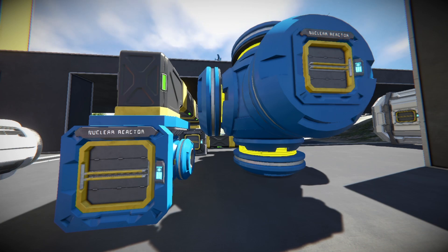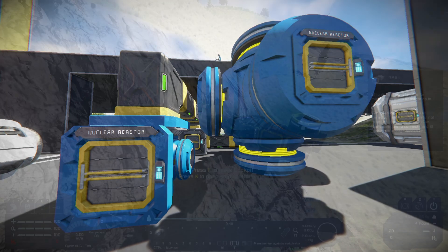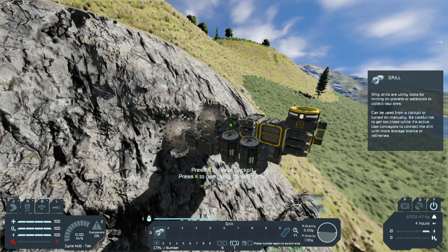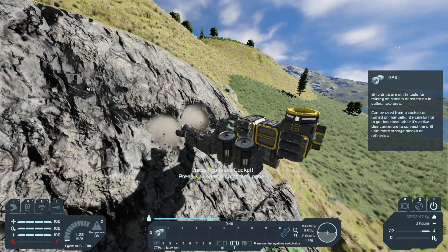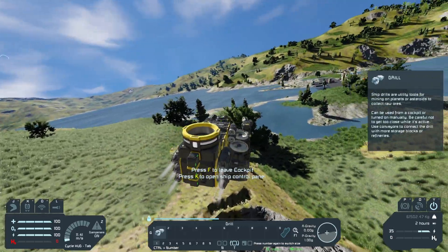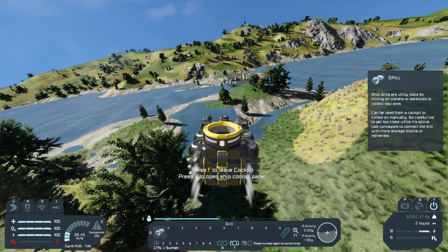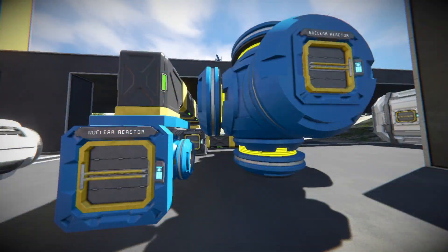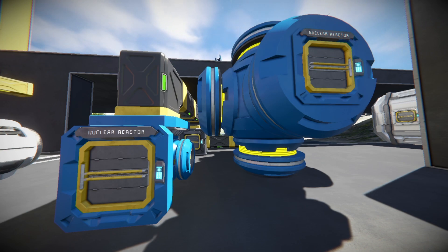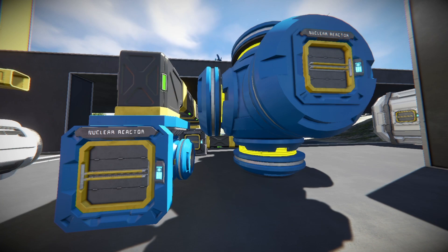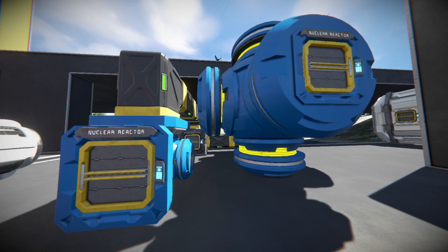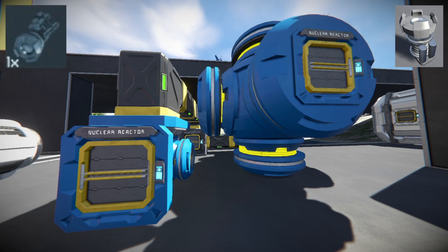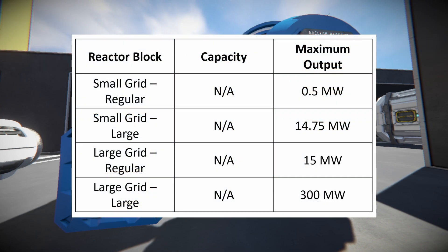Next up is reactor power, the first energy source in Space Engineers, which has remained pretty much unchanged since 2013. The reactor block generates power by consuming refined uranium and produces by far the most power on a block-to-block basis, with the large grid reactor capable of 300 megawatts of output. For each grid size there are two reactor variants — four altogether. Both small reactor variants are 1x1x1 and both large variants are 3x3x3. The special component required is reactor components, which need gravel to be made.